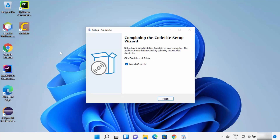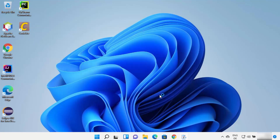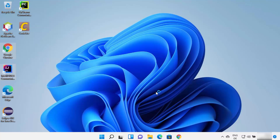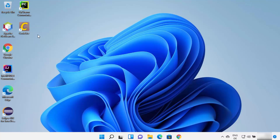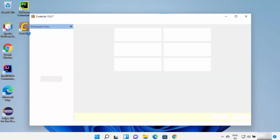CodeLite IDE has been installed on my Windows 11 operating system. Once it's installed, leave the checkbox as checked and click Finish, which will launch CodeLite IDE. You can also see that the desktop icon has been created.